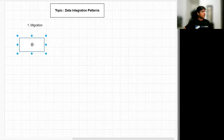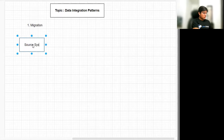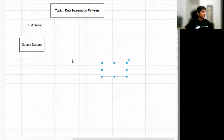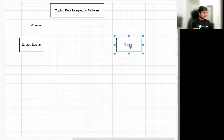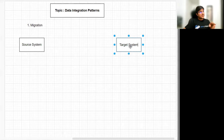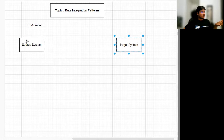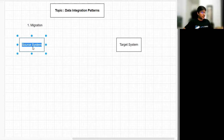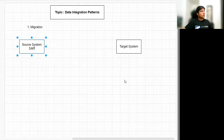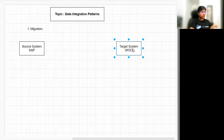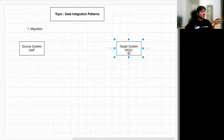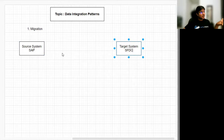In migration, we have a source system and a target system. The target system could be a new instance of the source system or an entirely different system. For example, initially we were using SAP, and now we've moved to a completely different system like Salesforce. The target system could also be a new node added to a cluster, in which case we also perform migration of data.